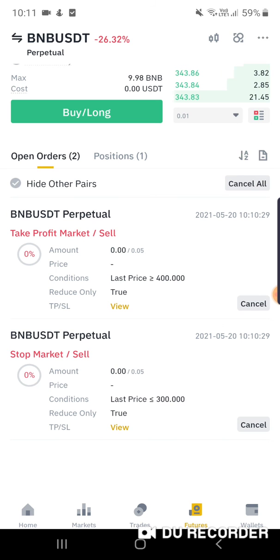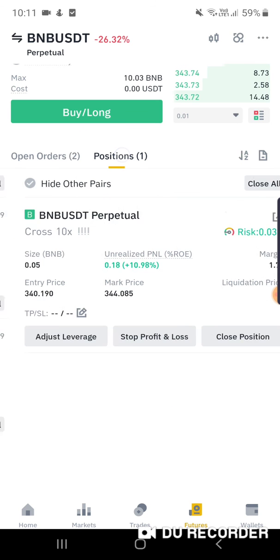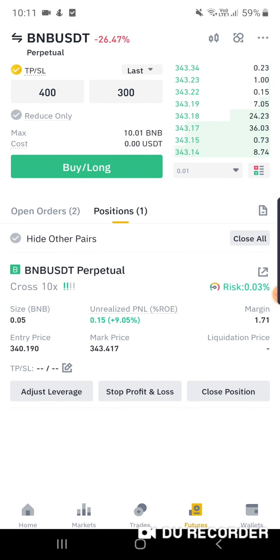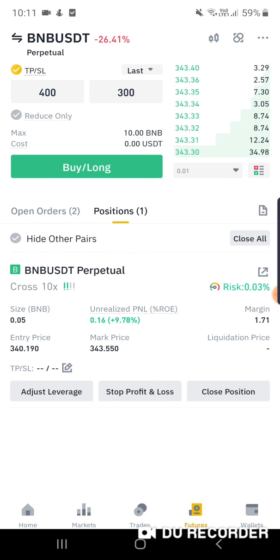Thank you so much for watching my video. Hope you can use the Take Profit and Stop Loss function effectively.